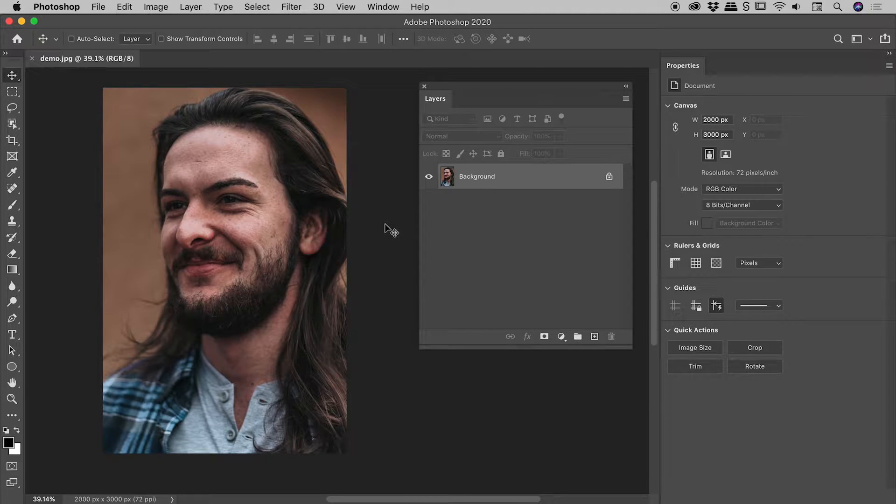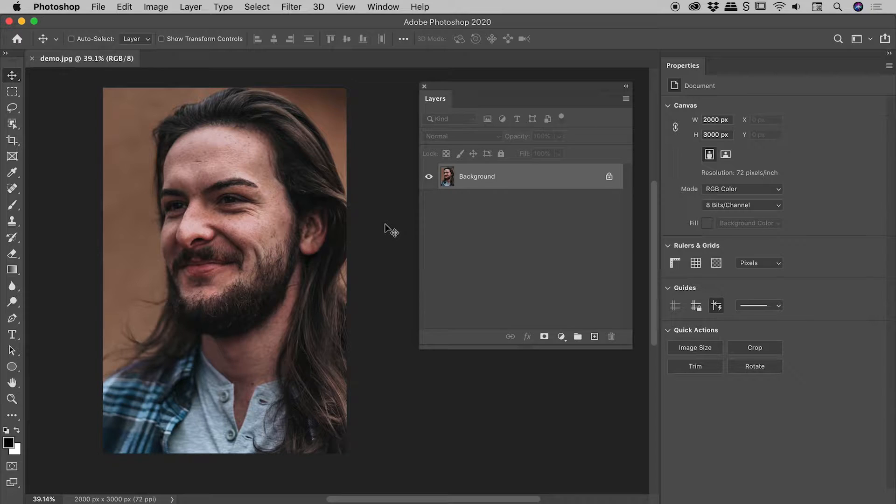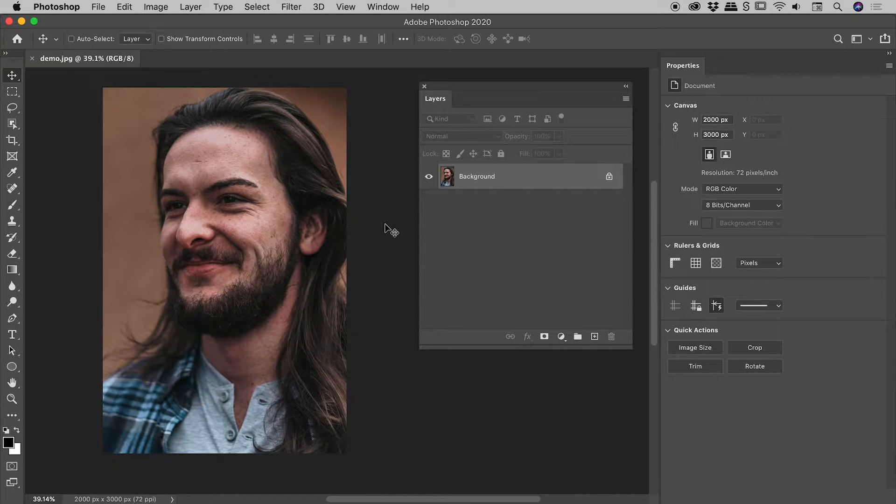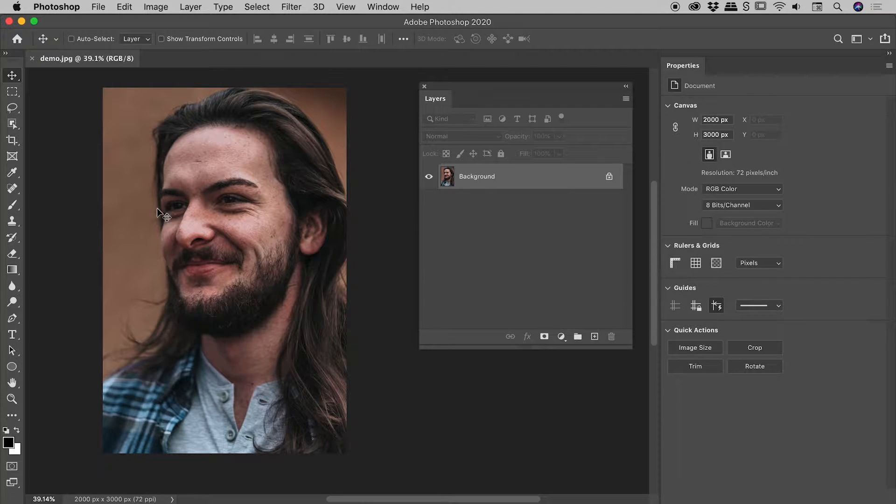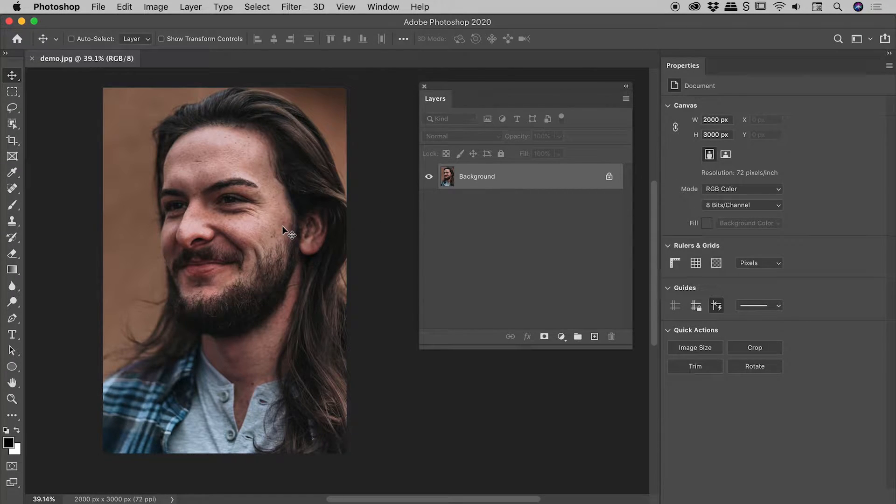Look at this super dodgy character - we better pixelate his face before we use it on tonight's news. I'm sorry random guy I found on unsplash.com, but like I said, let's pixelate this guy's face. I'm also thinking I don't want to pixelate the whole image, just his face.